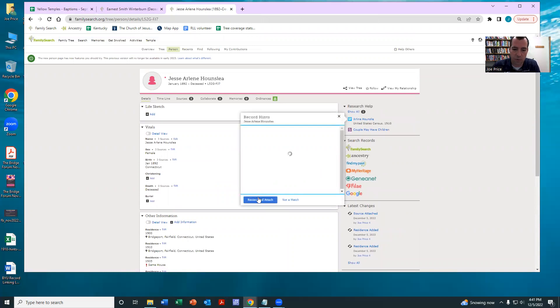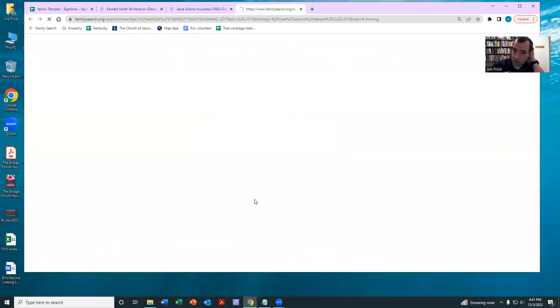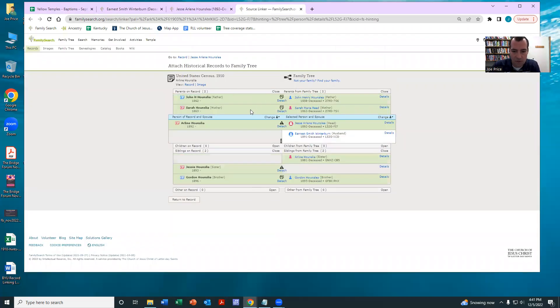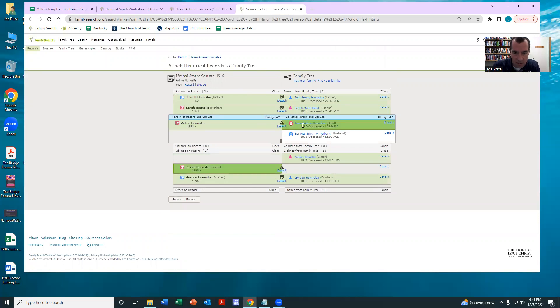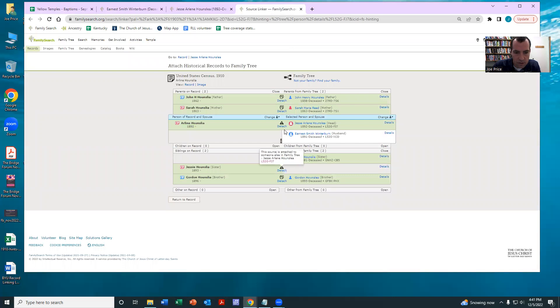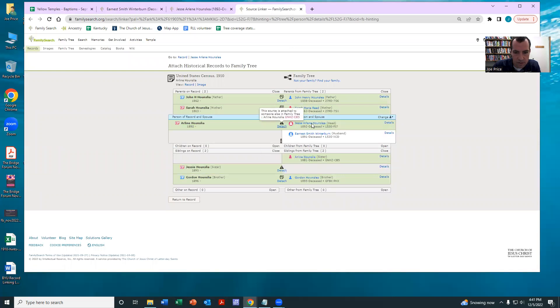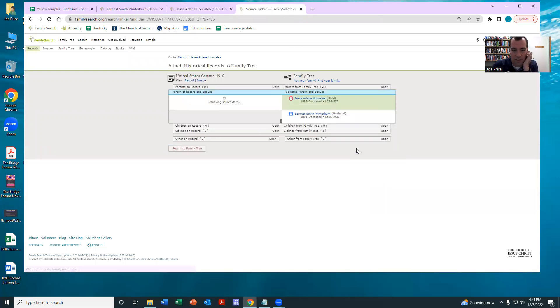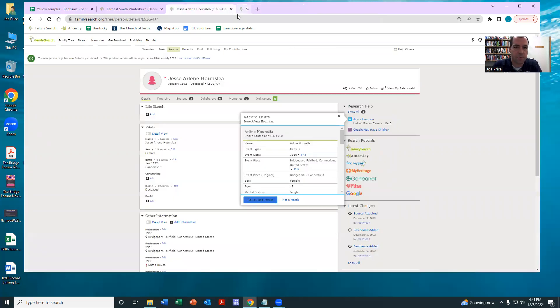Actually, here's one census record. Kind of nice. Let's take a look at this. You can see here, we have Jesse Arlene. So actually, it does look like - let's see, let me change the focus person so I can see this better. Oh, it was just a matter of the way source linker was looking at it.